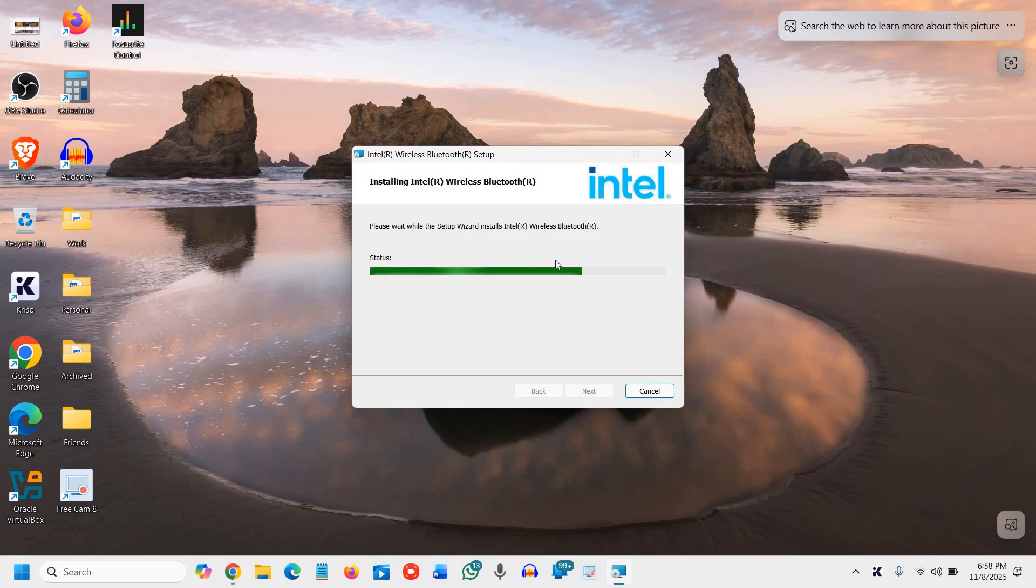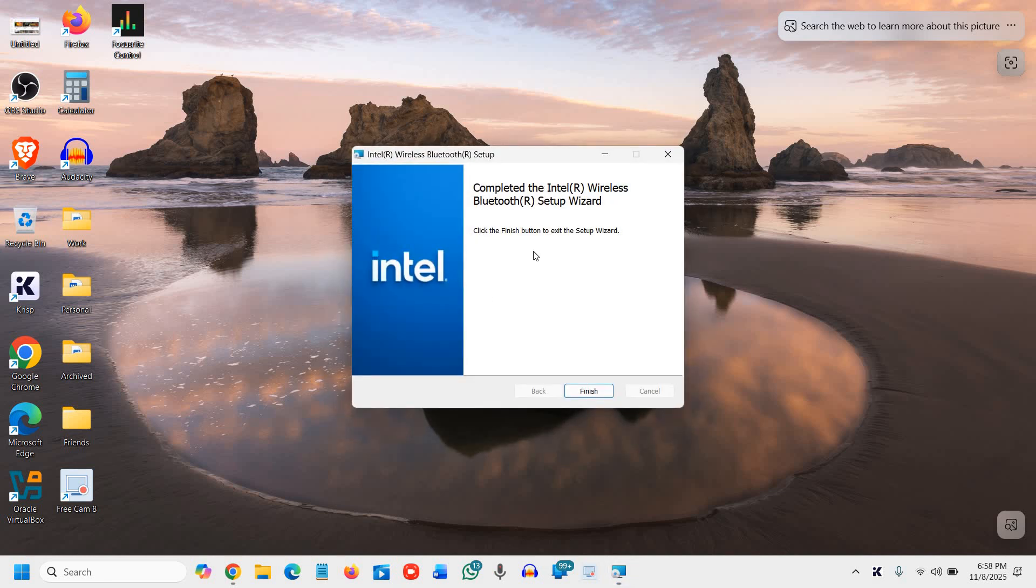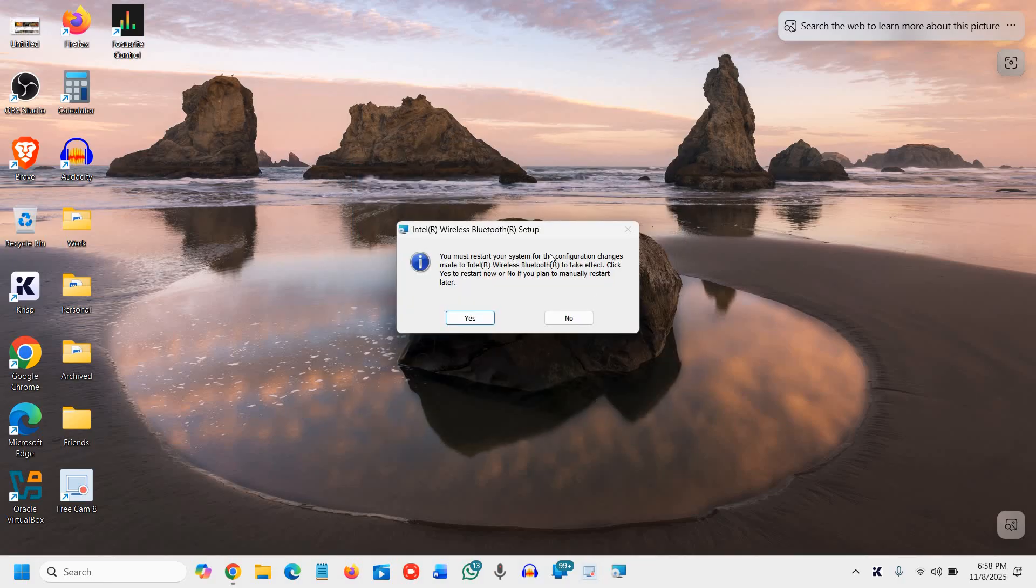This is the easiest method to reinstall the Bluetooth driver in Windows 11. You can also reinstall in Windows 10 as well. You can reinstall the Bluetooth driver. Now it says, completed the reinstallation of Bluetooth driver. I'll click on finish.